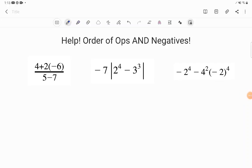Hey GED students! I had one of my patrons send me these three questions from Patreon. These are from Flora, who supports Light and Salt every month to make sure that we can get the resources to you that you need in order to be successful. She sent me these three she was working on from the order of operations with negatives worksheet that we just made, and these three had her stumped. So let's go ahead and get started.